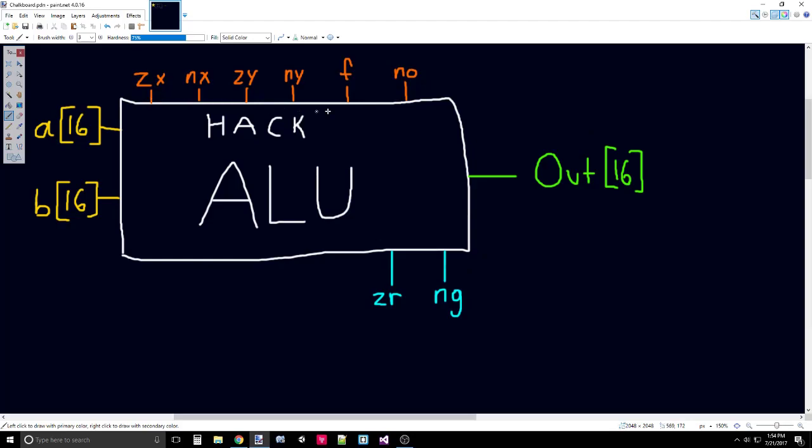What these control bits are set to determine what operations we're going to perform on our two inputs. Starting at the left, we have ZX. That zeroes the X input, which I just have as A. So A is going to be referred to as X, and B is going to refer to Y.